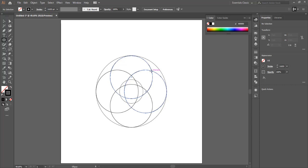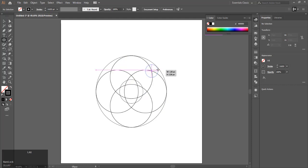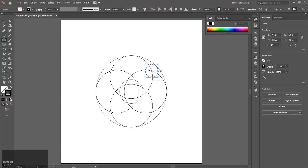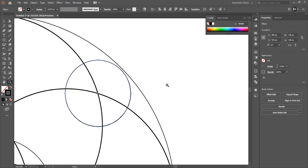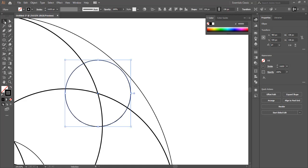Select the ellipse tool and at this intersection point, holding shift and alt, draw out a circle so that it touches the outer circle. Make sure you get this right. Use the zoom tool and with the selection tool, change the size accordingly.